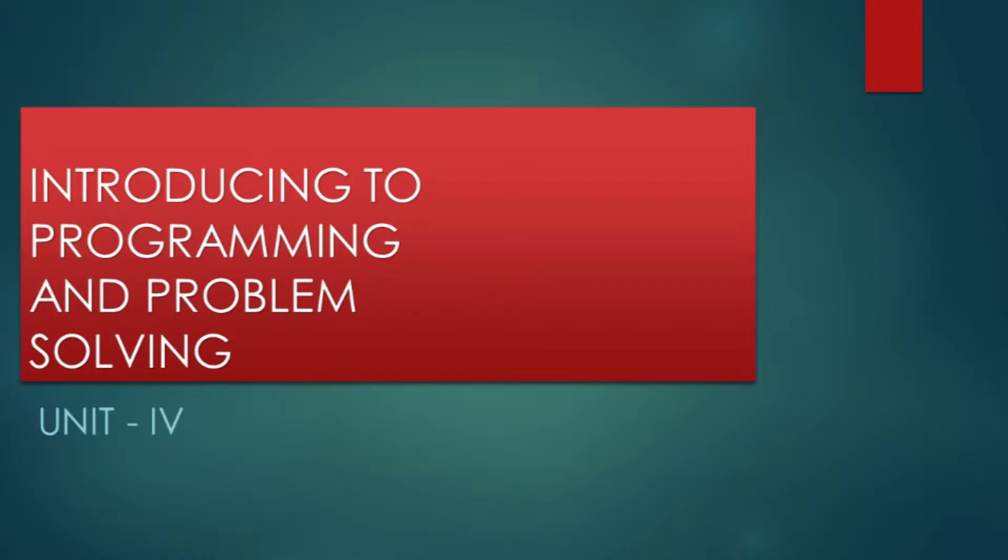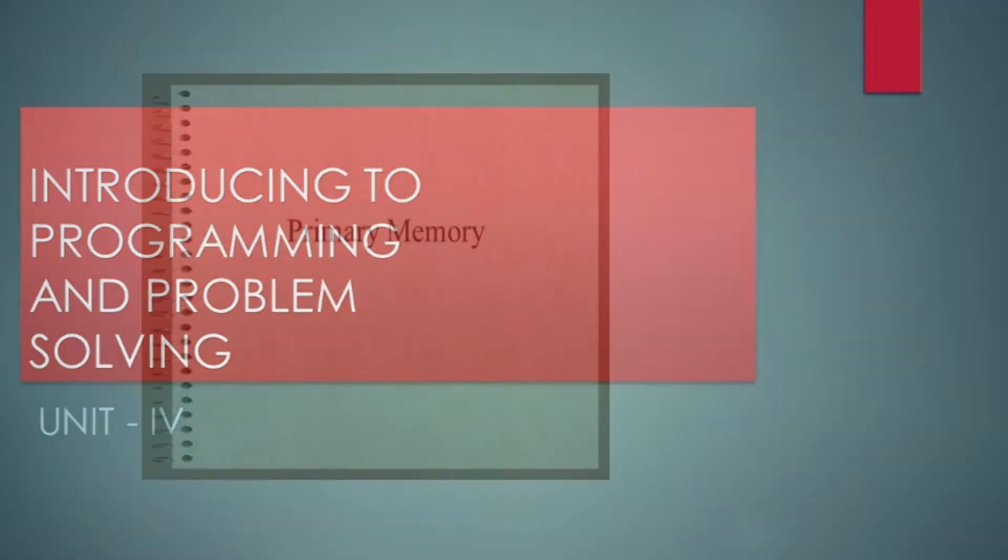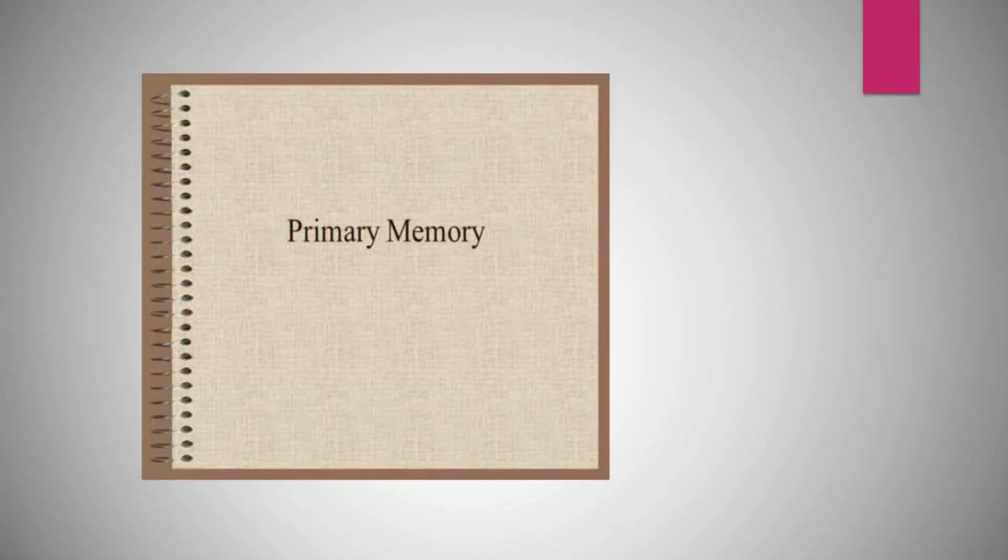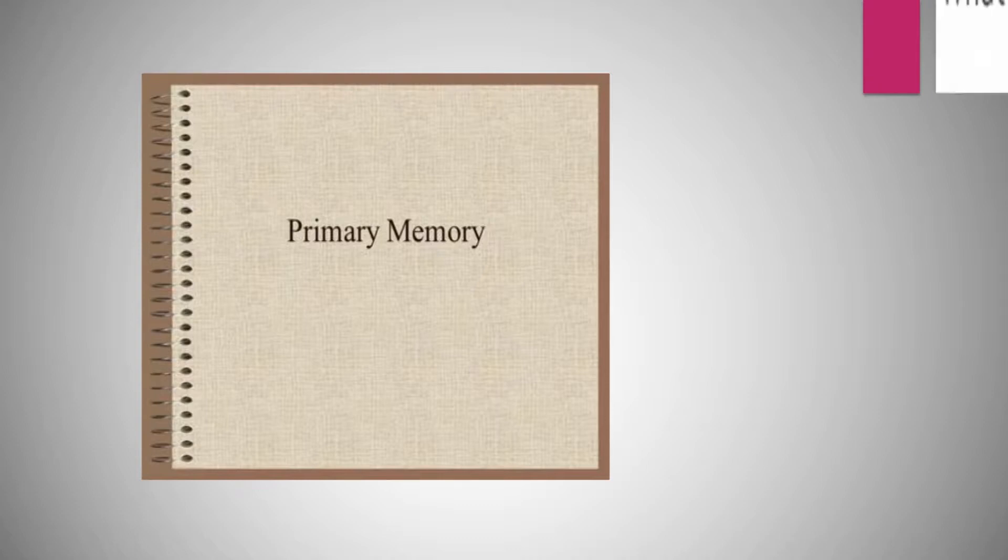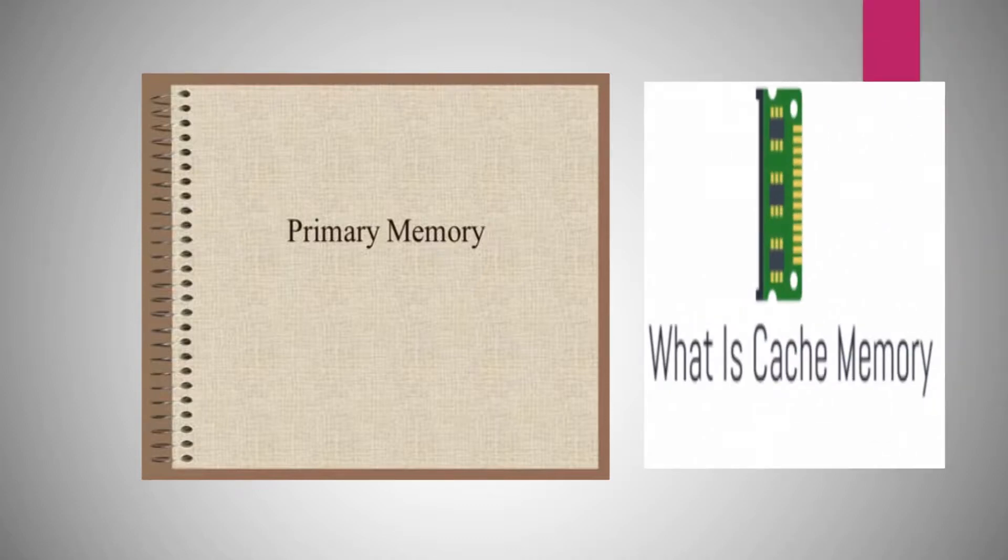Hello students. In last lecture we studied about primary memory, where we saw that memory is basically divided into three categories. Primary memory is one of them, so now we'll discuss cache memory.